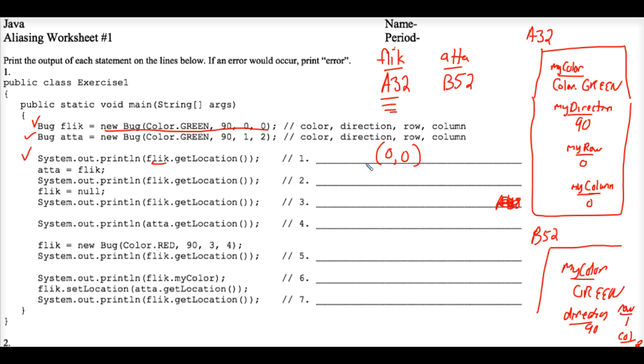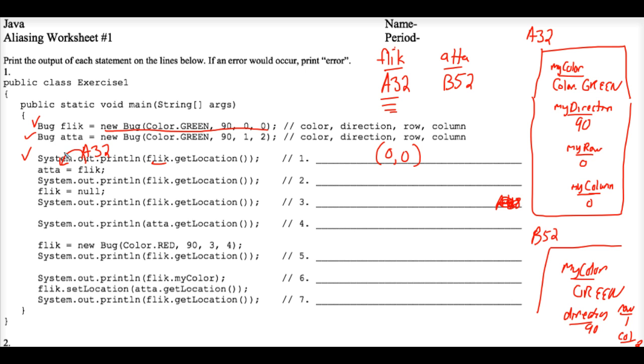Now this line of code, Ada equals Flick. Okay, assignment statements work from right to left. So you ask what is currently stored in Flick? A32. So an A32 memory address is being placed and assigned into the variable Ada, thus overwriting the B52.